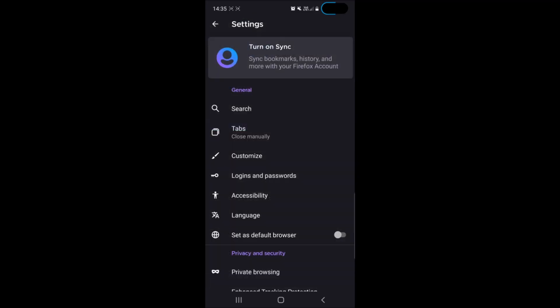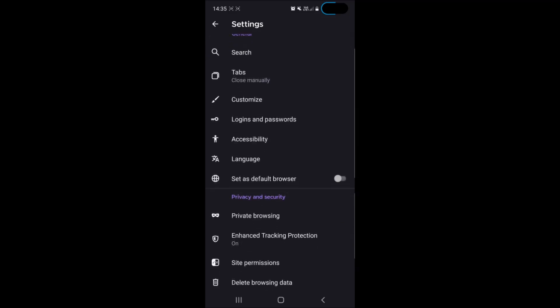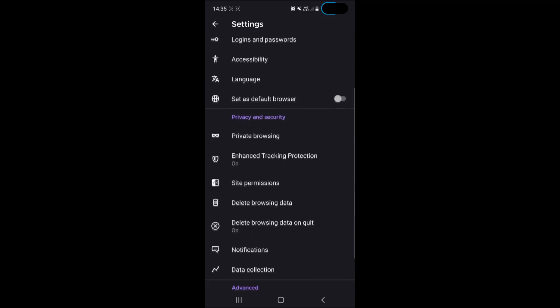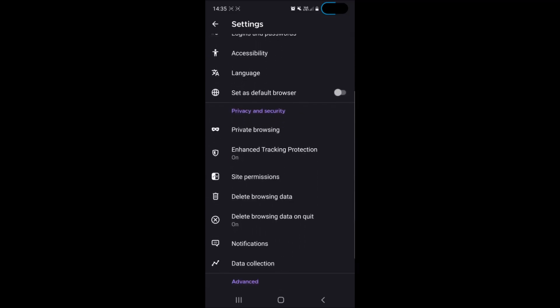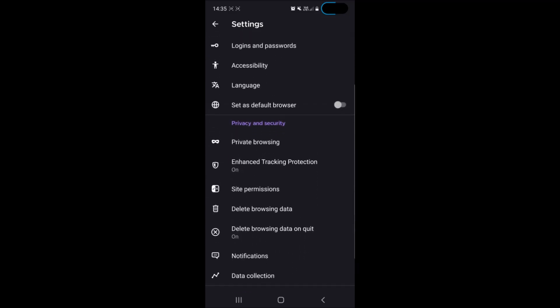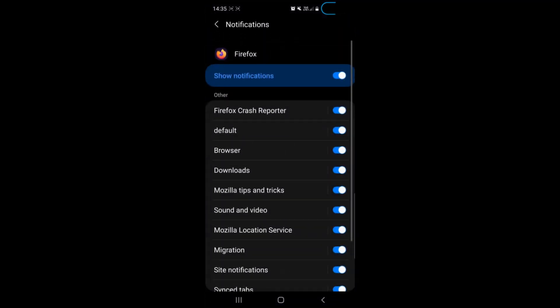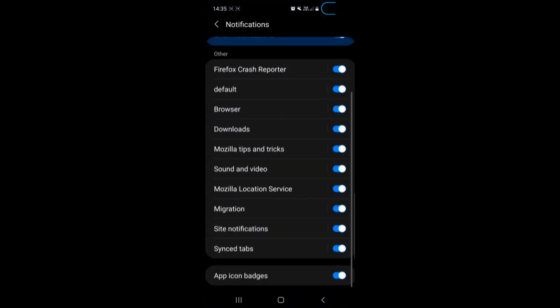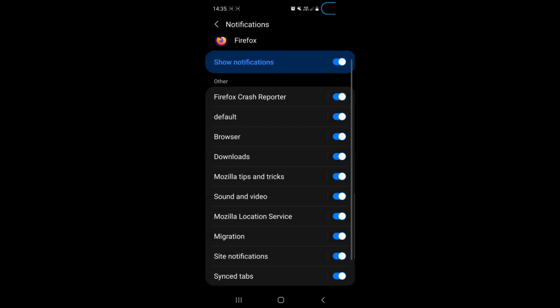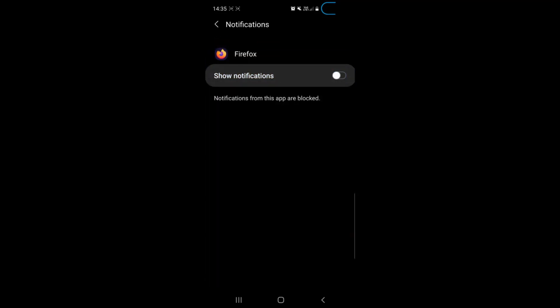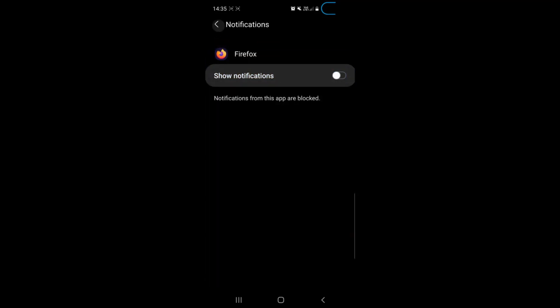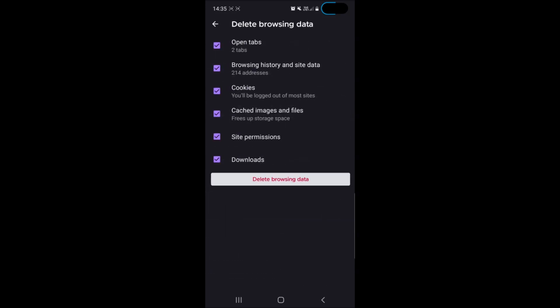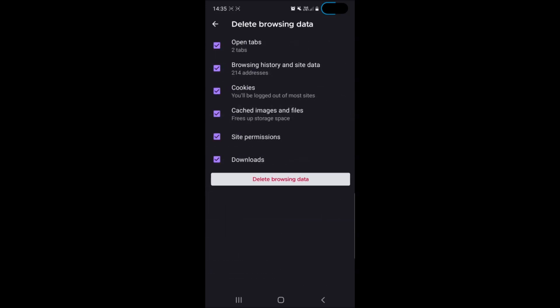Then you will have to go down and see where it says notifications. You have to tap on notifications and here you'll see all the notifications which can of course be disabled if you wish or you see any pesky notifications from Firefox. The next step is to delete browsing data.